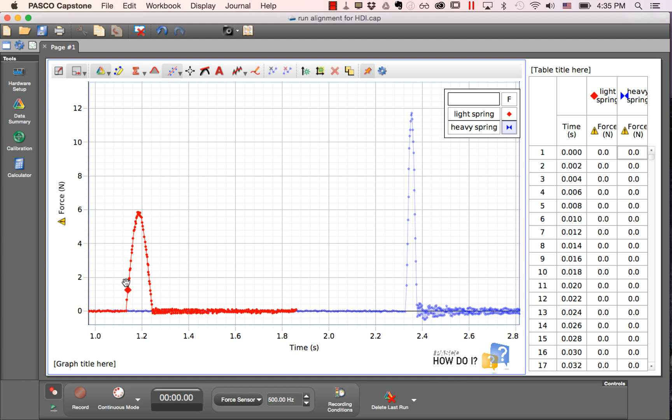In this example I have two runs of data showing the collision of a cart with a force sensor. The red example shows a soft spring and the blue example shows a heavy spring.